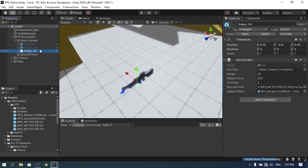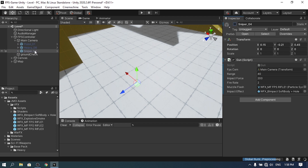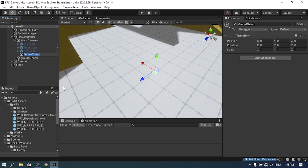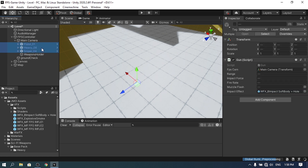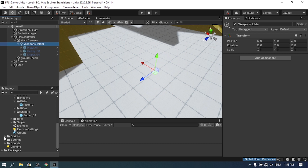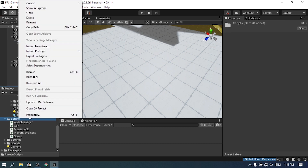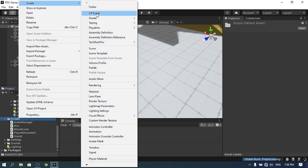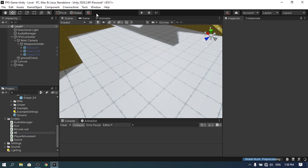Now we need to be able to switch between these weapons. Let's create a C# script that handles the weapon switching, but first let's put them under an empty game object — let's call it Weapons Holder. Put all of the weapons under this empty game object and make sure to reset the transform. Then create a weapon switching script under the Scripts folder: right-click, Create C# Script, and call it WeaponSwitching.